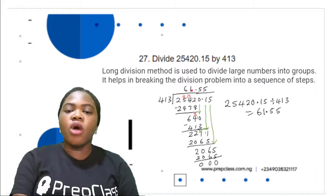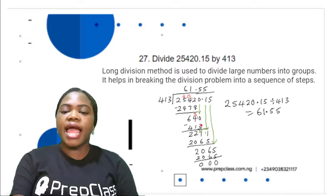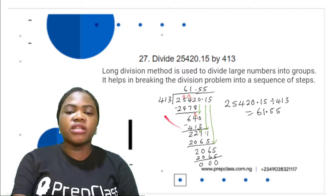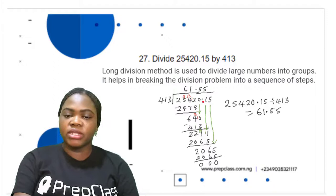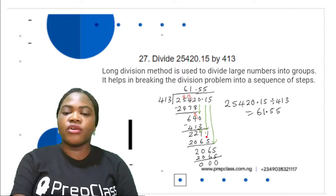640 divided by 413 is 1. 1 times 413 is 413. Subtracting 413 from 640: 0 minus 3 is not possible, so we get 1 from 4; 4 minus 1 is 3, put the 1 here making it 10; 10 minus 3 is 7. Then 3 minus 1 is 2. 6 minus 4 is 2. So we have 227. 227 is not divisible by 413, so we bring down the next digit. But notice there is a decimal point here, so we place the decimal point in our answer before continuing.